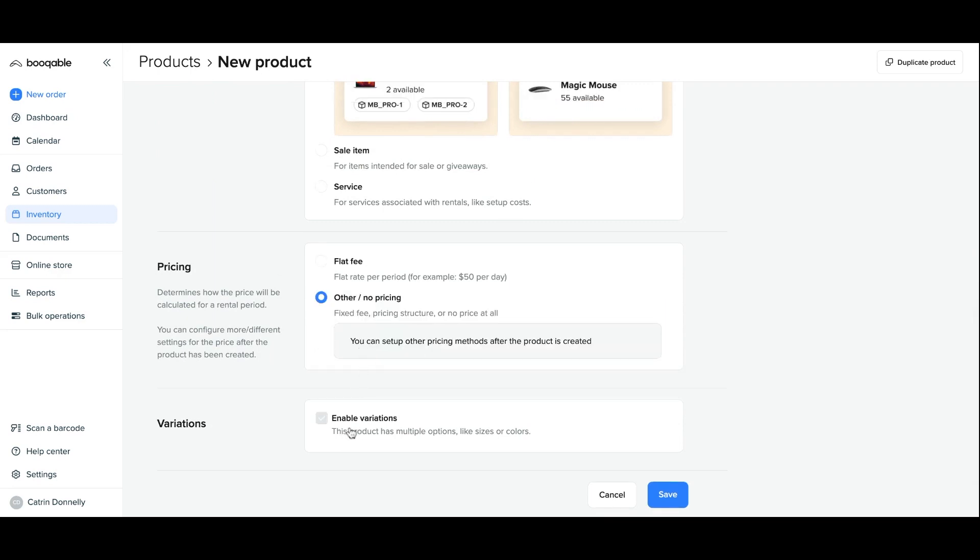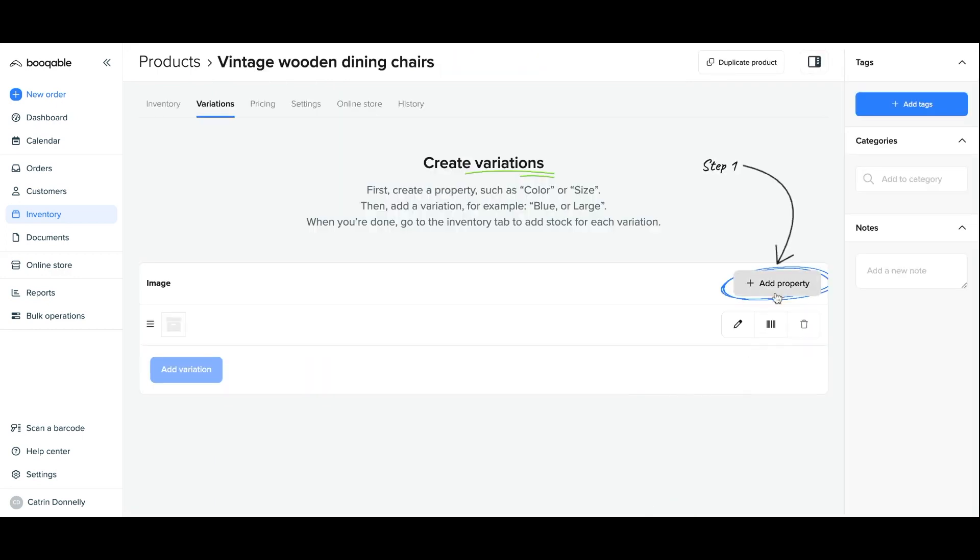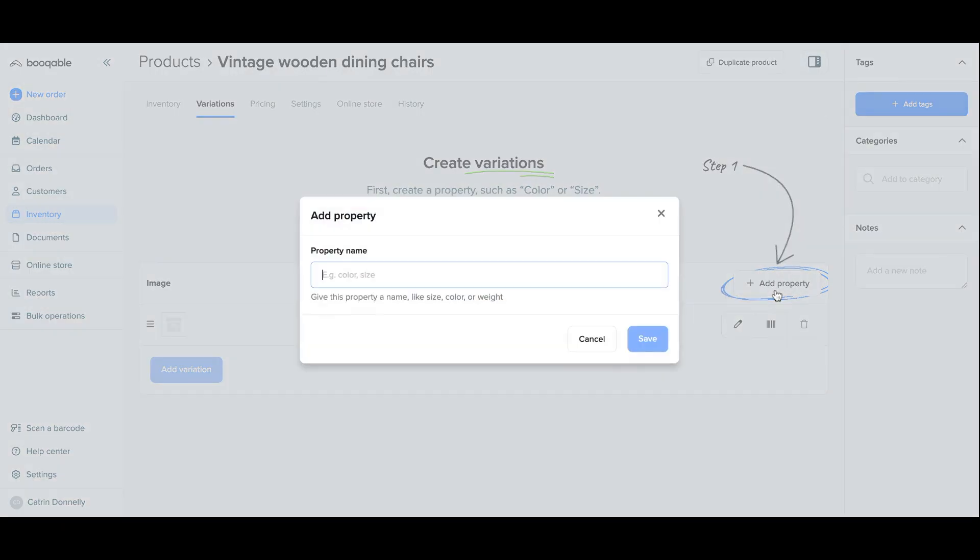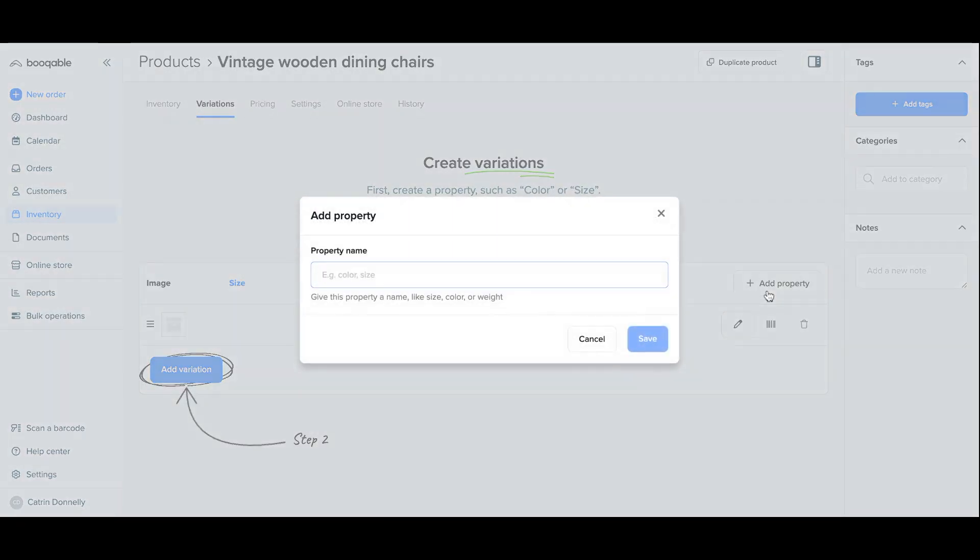Click enable variations when you're creating a new product and the variations panel should appear straight away after saving. Click the add property button to add how this product varies, for example it varies in size. For this product I will also create a property that makes it vary in color as well.